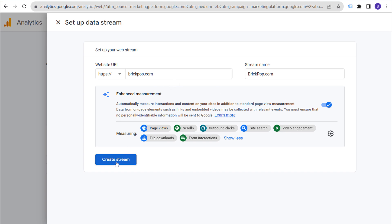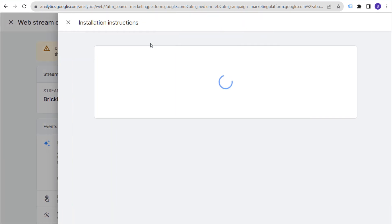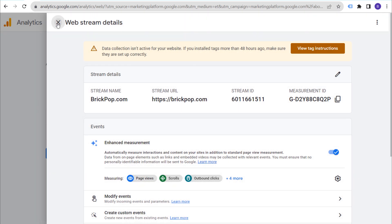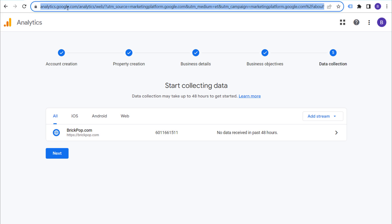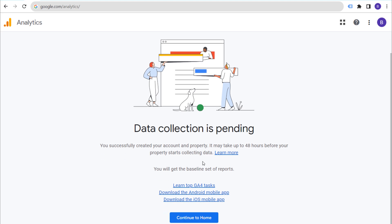This is called our web stream — slightly different terminology than previously. At this point we're ready to install Google Analytics 4; our property is completely set up. Instead of installing it right this second, we're going to click the X and then click Next and continue to Home. I just want to show you how to access your account in Google Analytics 4.